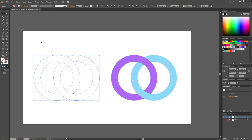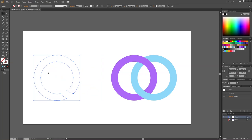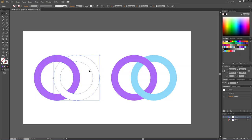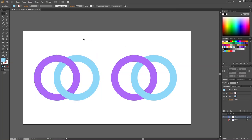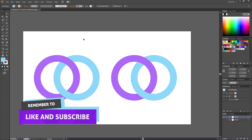Then we can pick the selection tool, select the first ring and give it a color, then select the other ring and give this one a color as well. And here we have our intertwined circles.